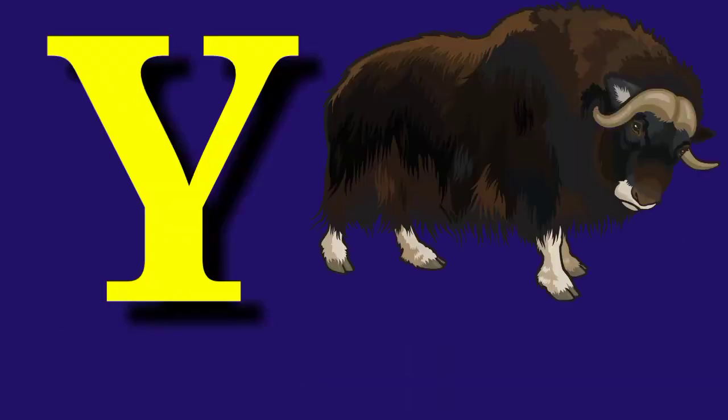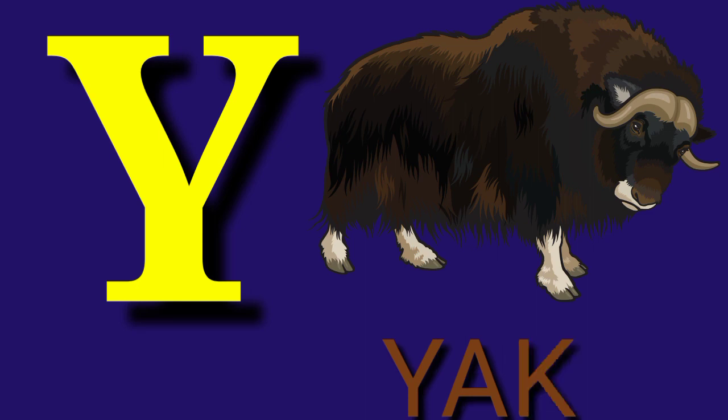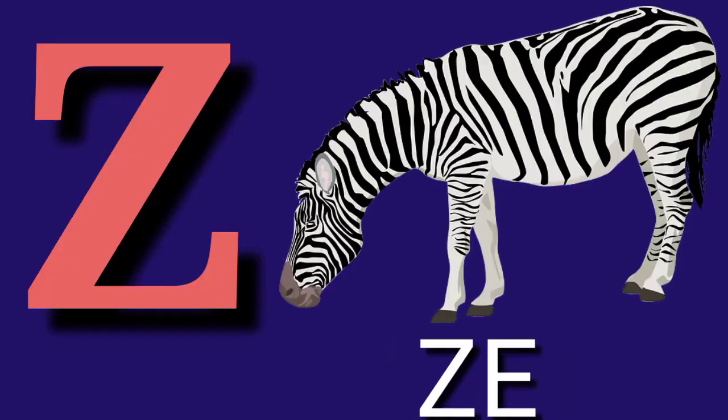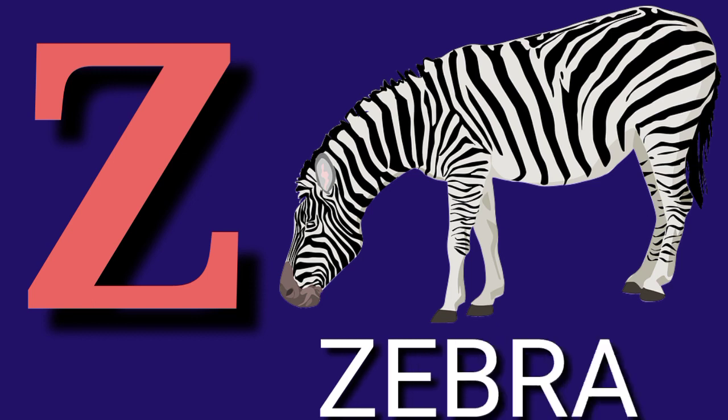Y for Yak, Y-A-K, Yak. Z for Zebra, Z-E-B-R-A, Zebra.